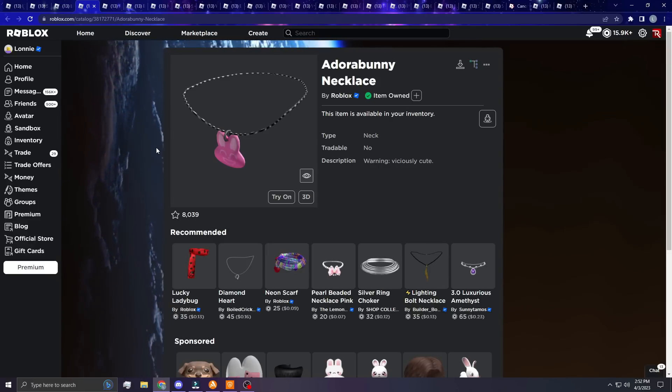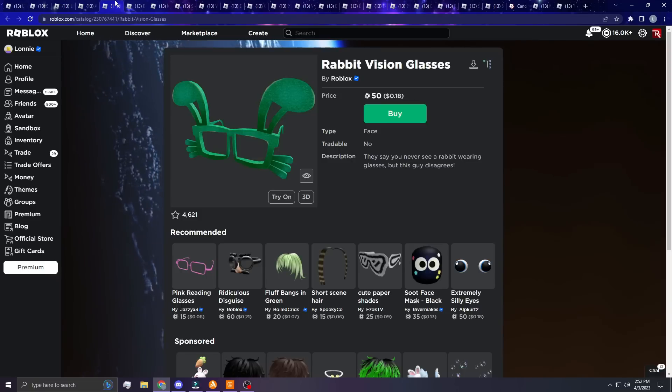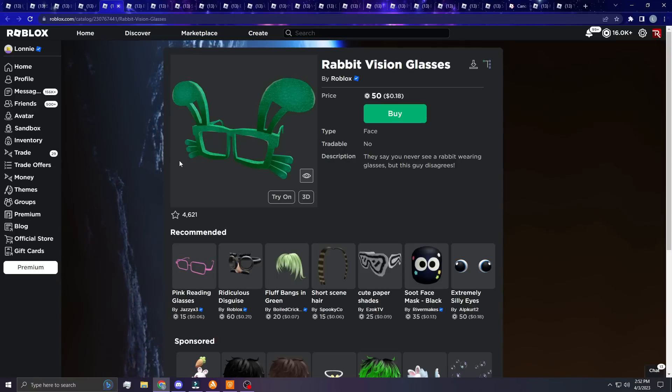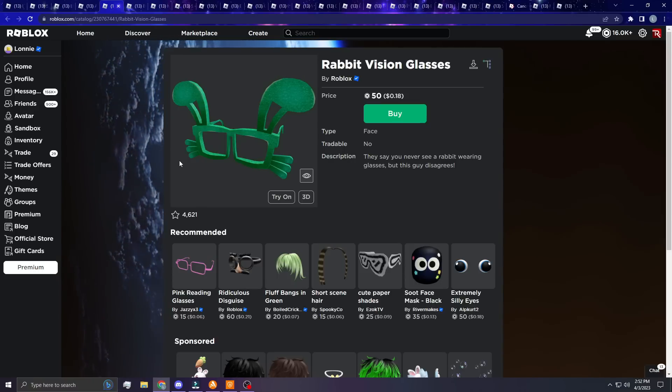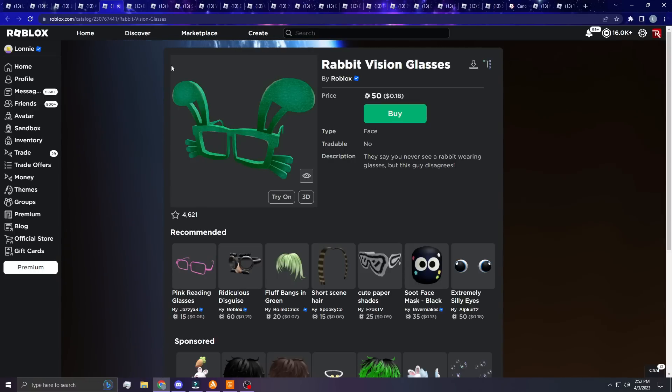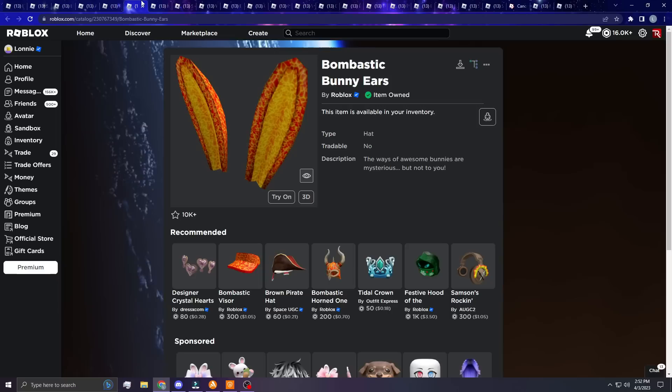Next up, the Rabbit Vision Glasses. Now these are pretty ugly, but I feel like this would be such a good low tier limited that people would like, especially around Easter.